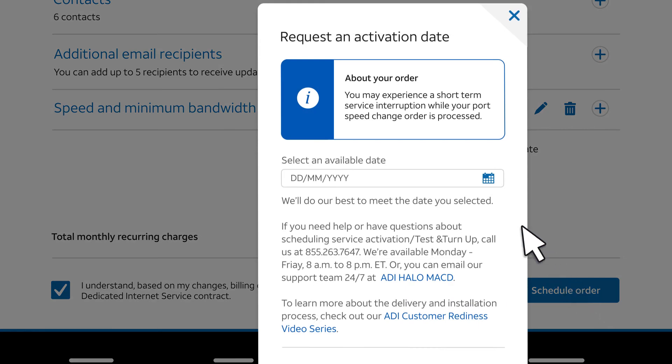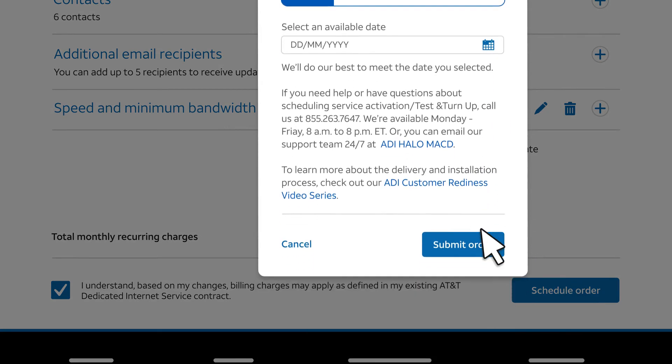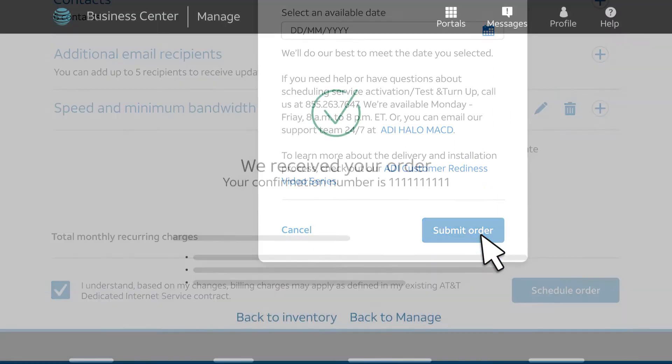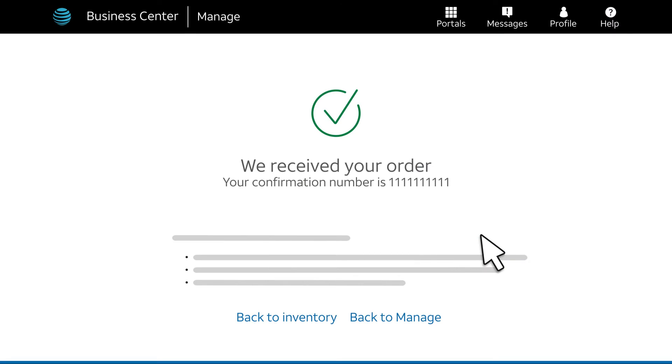Next, request an activation date and then select Submit Order. A confirmation message appears. We'll email you with updates as we process your order.